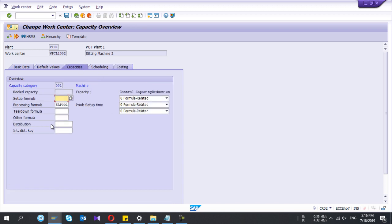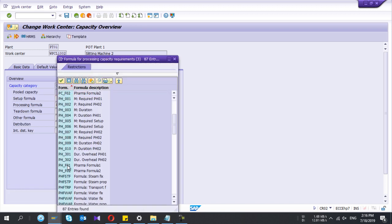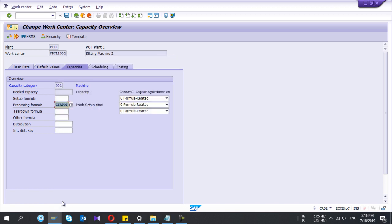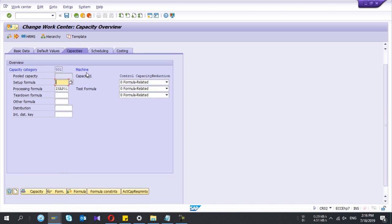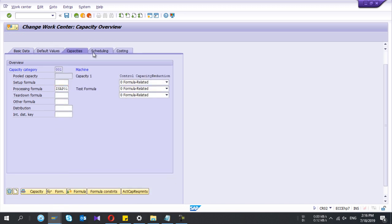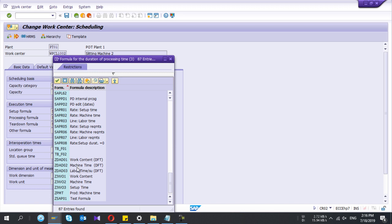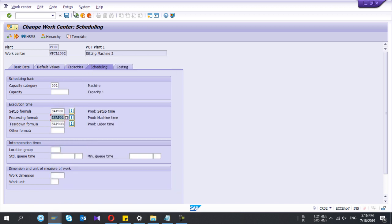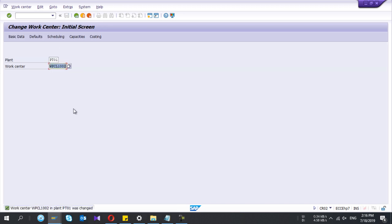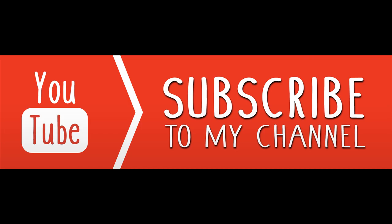In capacities also I can change the formula. In the Scheduling tab also I will change it. Remember — we selected some indicators earlier; if we haven't selected that indicator for scheduling, I can use that formula here but it will not calculate the values. That's it — thank you, please subscribe to my YouTube channel.